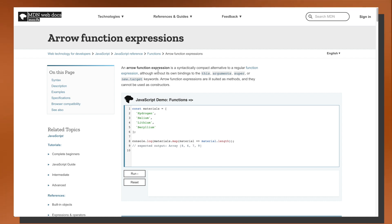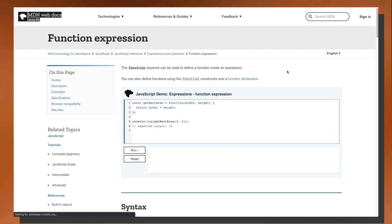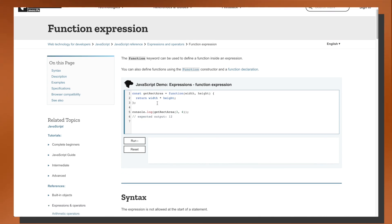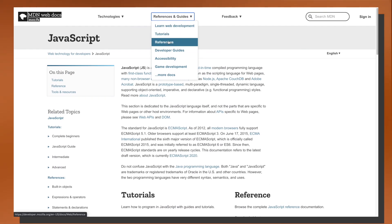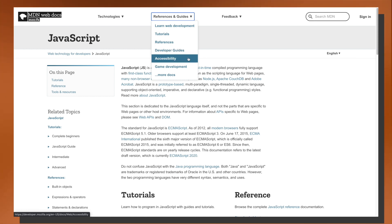For example, an arrow function expression is described as a syntactically compact alternative to a regular function expression. If I don't know what a function expression is, I can click on that link, read about it, and better understand how it differs from an arrow function expression. The second dropdown is References and Guides, broken up by tutorials and references, and there are also developer guides and accessibility sections, which are really helpful to read as you become more comfortable with JavaScript and web applications.